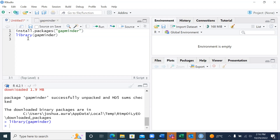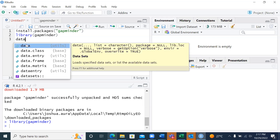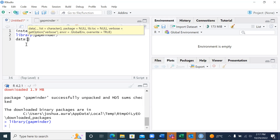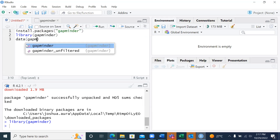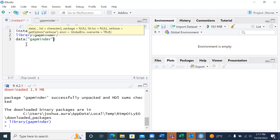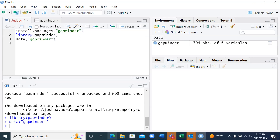Now the other thing is to take this data to my global environment. The environment is empty for now — there is no analysis I'll be able to do without taking this to the environment. How do I take this from the library? I'll come and type data(), then select gapminder, click on it, and run the script with Ctrl+Enter.